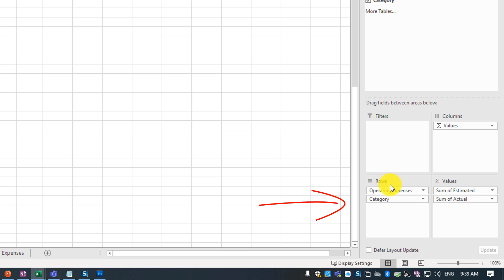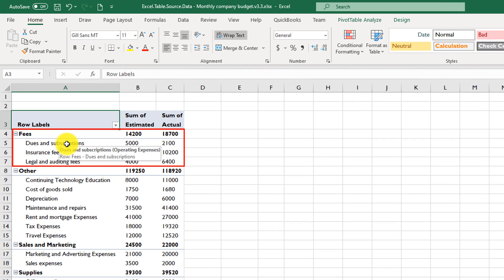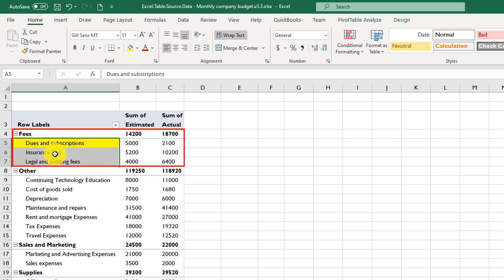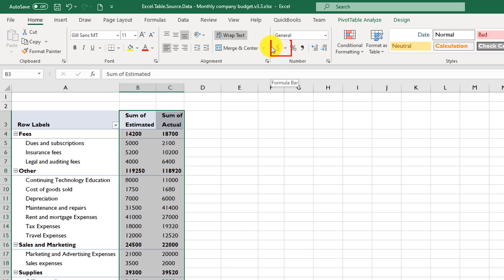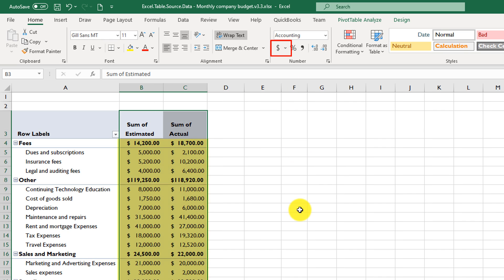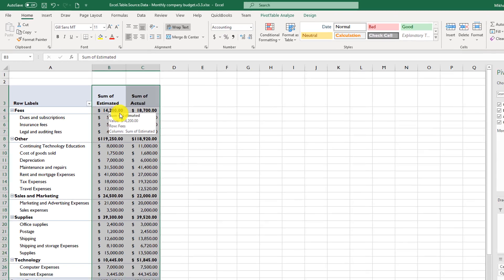Now the data makes total sense. We have Fees as a category, with all operating expenses grouped under it. For example, Dues and Subscriptions, Insurance Fees, and Legal and Auditing Fees are all items within the Fees category. Once the Pivot Table is built, make data more presentable by selecting the values and formatting them with the currency sign — adding a dollar sign converts every numeric value to currency format.